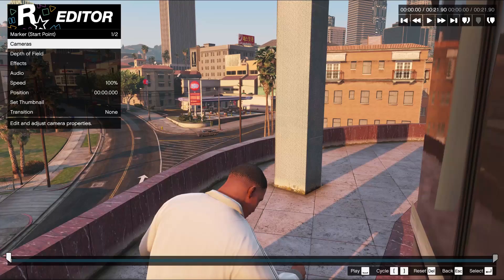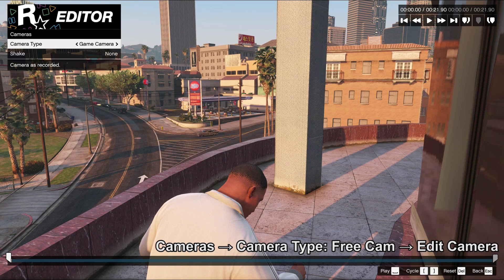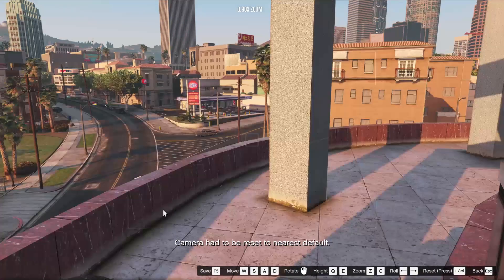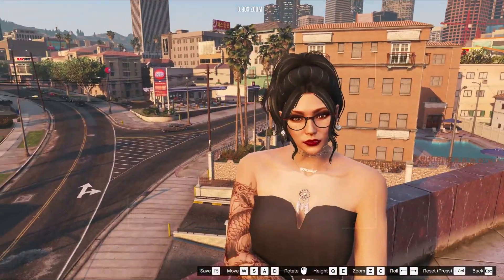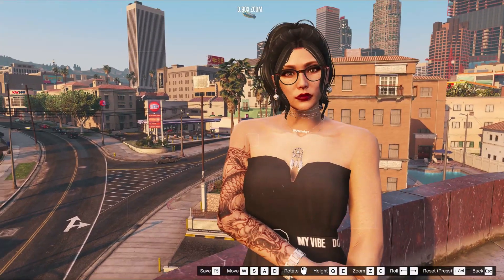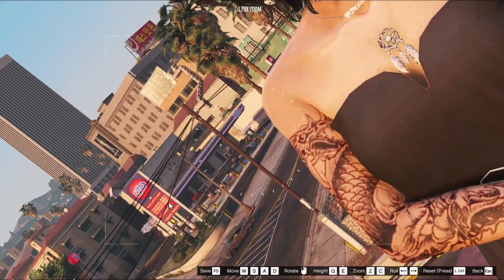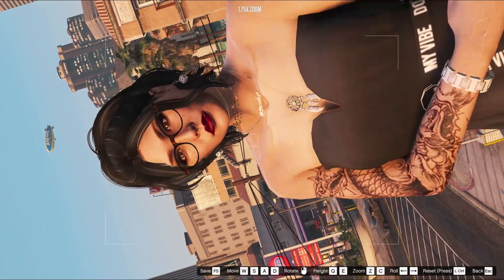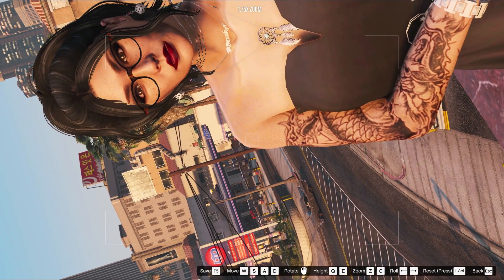Now entering the Rockstar Editor and going to cameras, camera type, free cam, and then edit camera. This means you can move the camera wherever you want. If you stayed in first person you would not be able to move it — that's why it's important to record in third person. You also need to delete everything in your entity database, otherwise you will get double models.